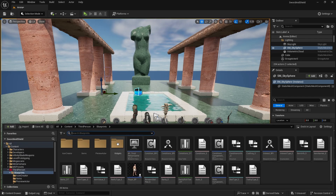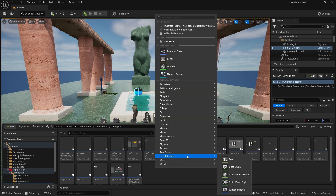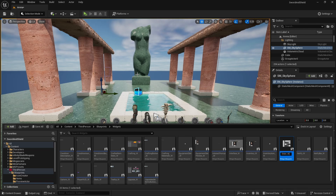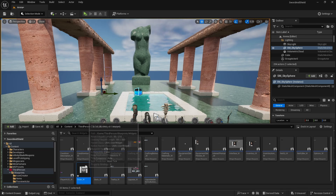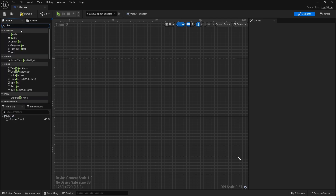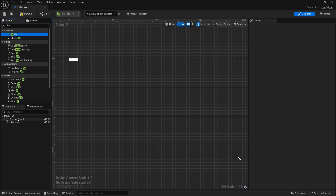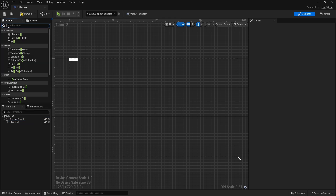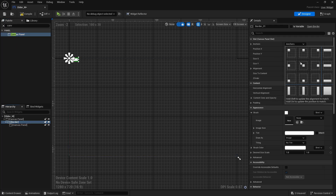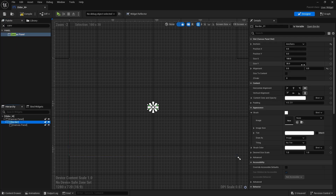First, go to Widgets and create a new one — a User Interface Widget Blueprint — and name it Slider_Widget. In here we need to add a Canvas Panel, then a Border, then another Canvas Panel. Add it to the border, then click on the border and anchor it to the middle with Ctrl+Shift+Click.